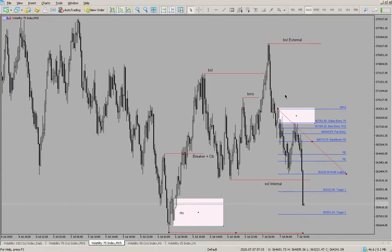Most of the people that are using indicators this time, especially with V75, it's giving them too much problem. Because if you check the market the way it's going, the market is ranging.